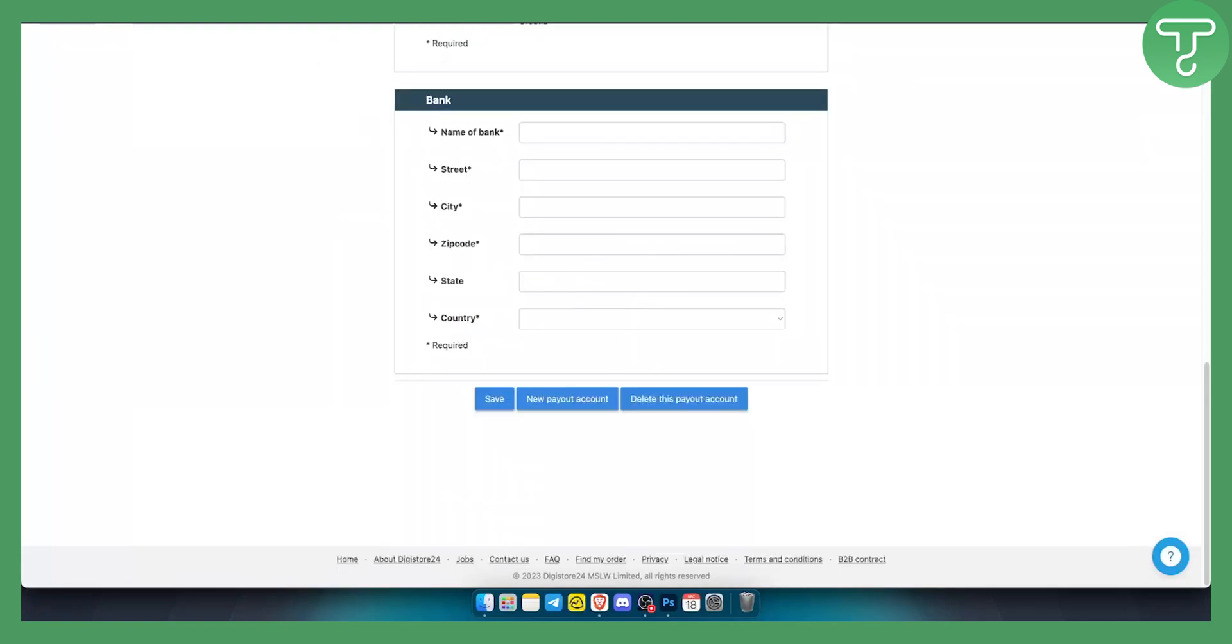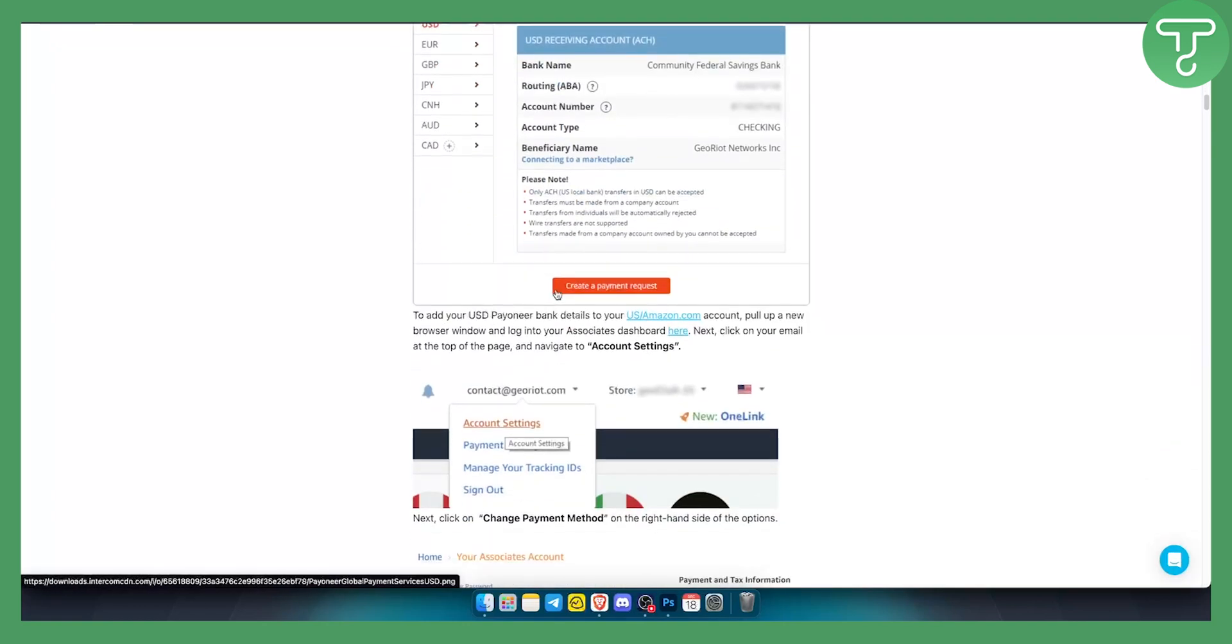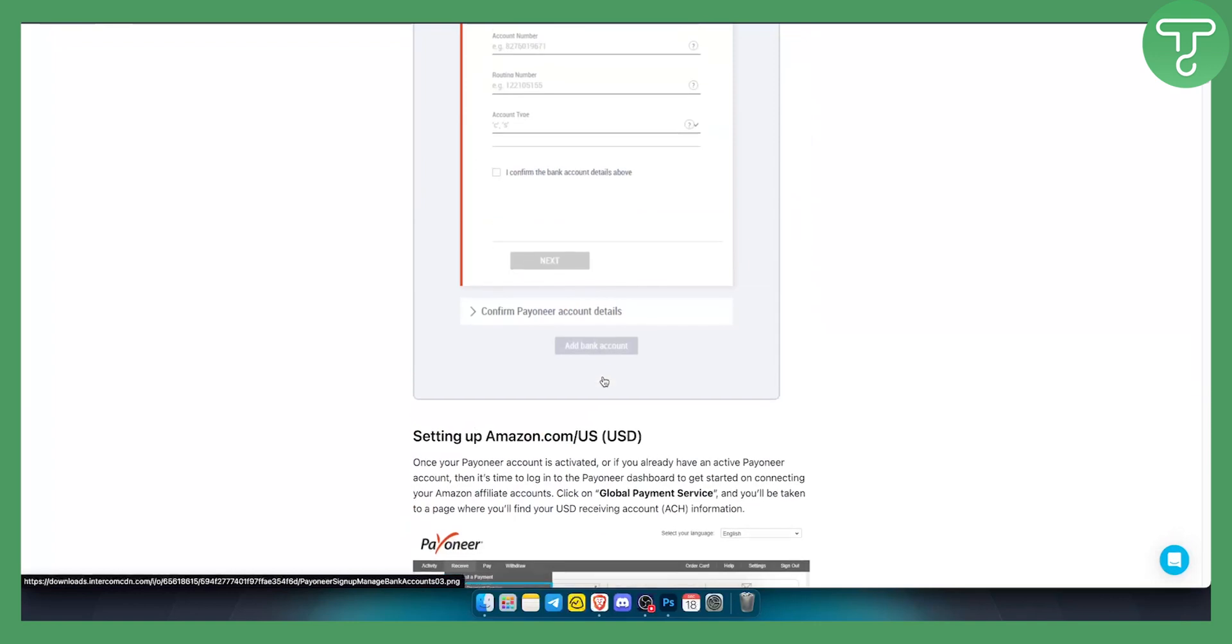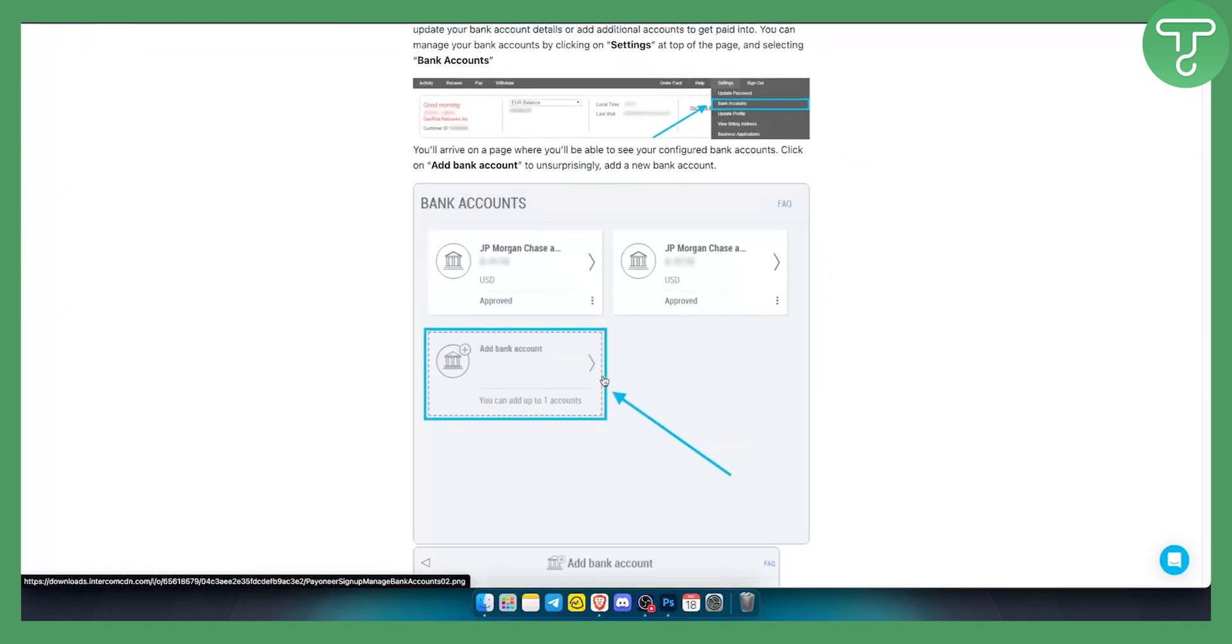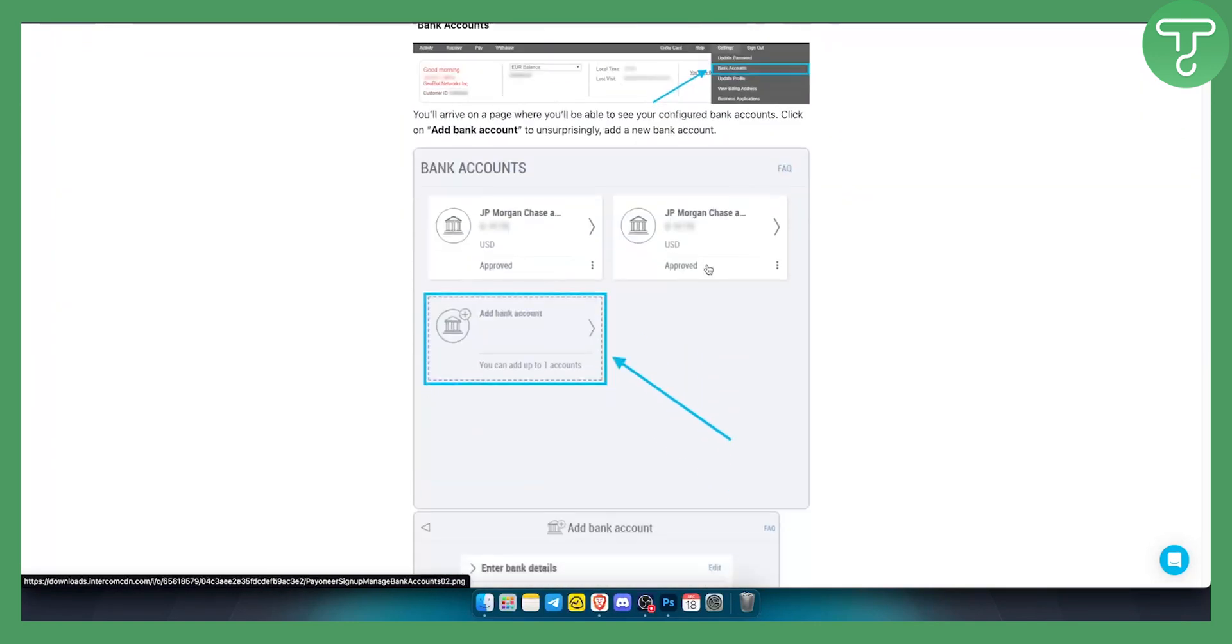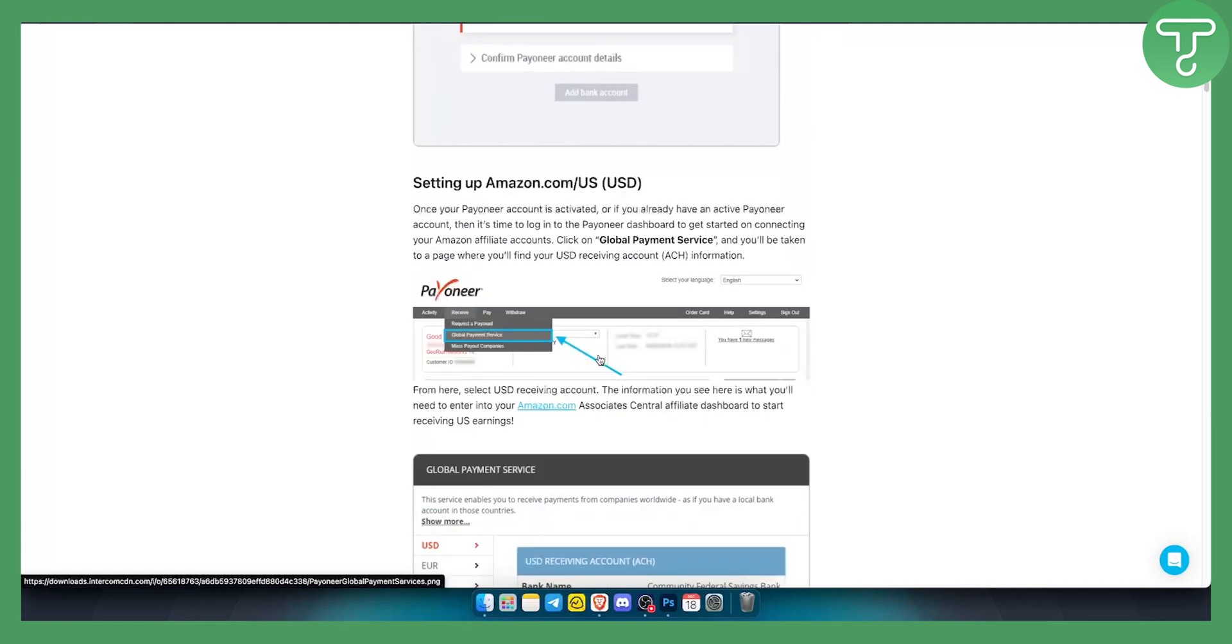Once you paste them right here you will be able to just save and that's pretty much it. That's what you want to do with your Payoneer.